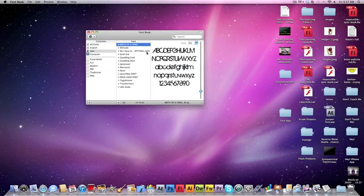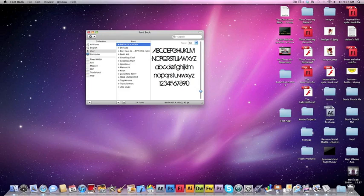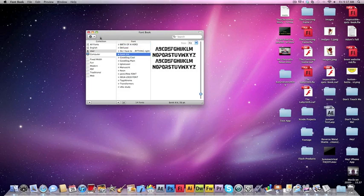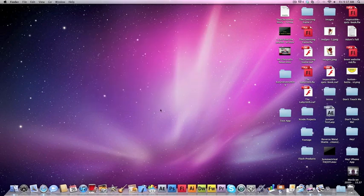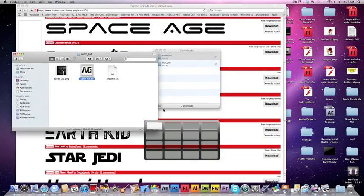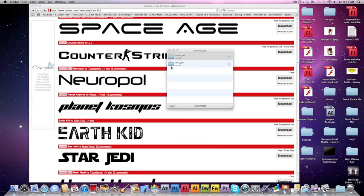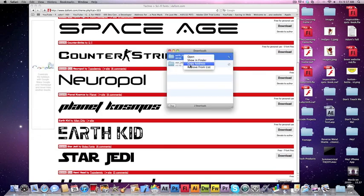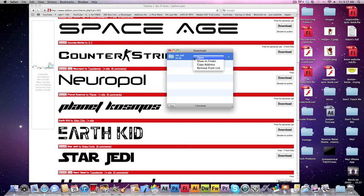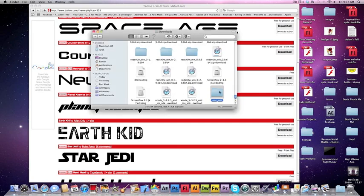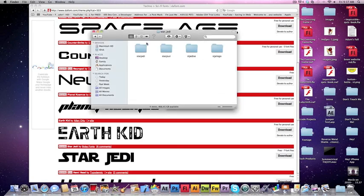Then you'll actually have the font in your directory. Sometimes fonts will come with multiple files. Let me show you - this one has several variations.